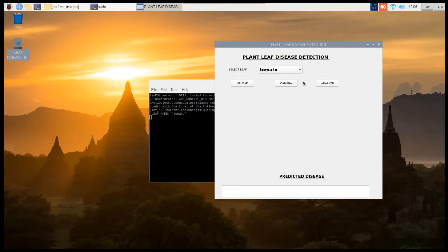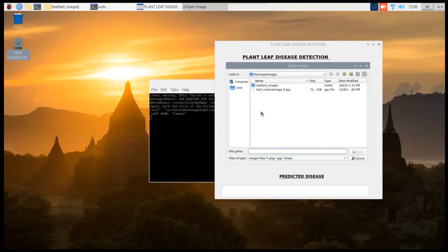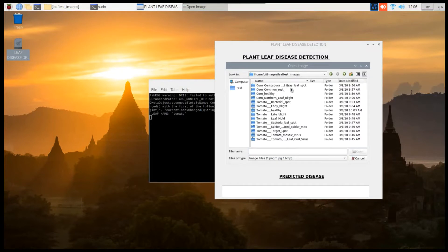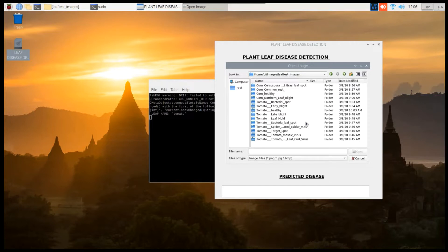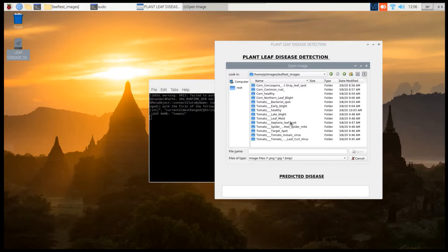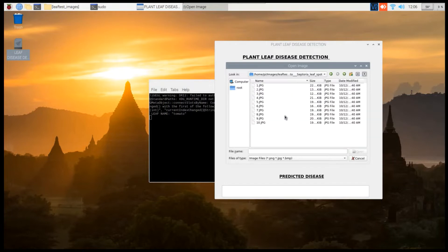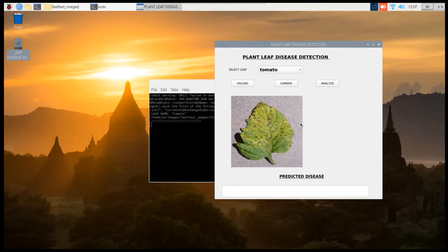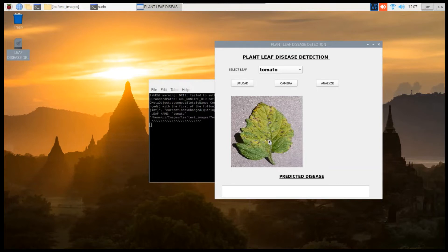Here we have given two options to upload the image. The first one is the predefined upload button where we have given you some images. As it's hard to find particular leaf disease leaves with certain diseases for demonstration purposes, we have downloaded the images from online and given you the option to load that particular image and test.